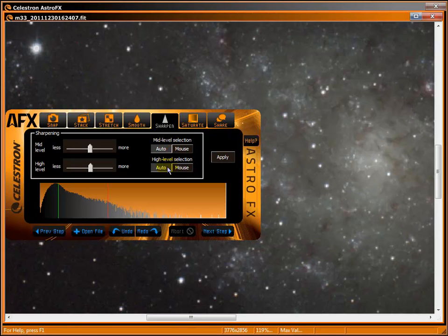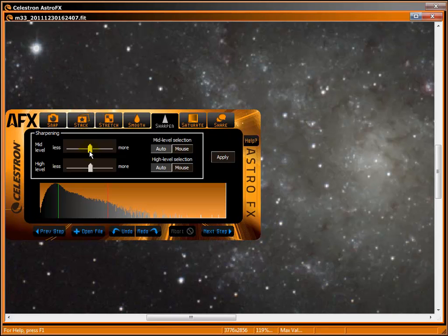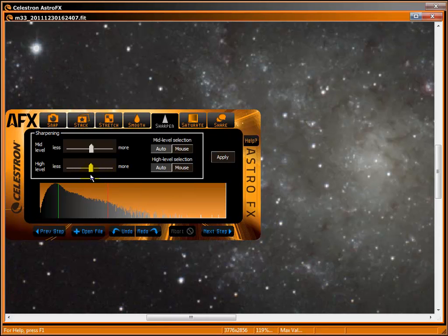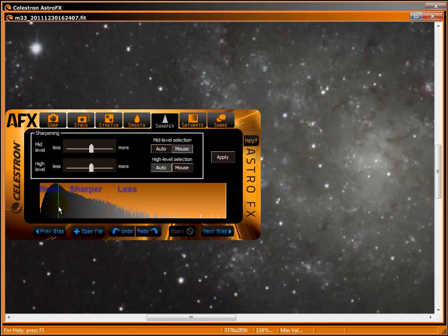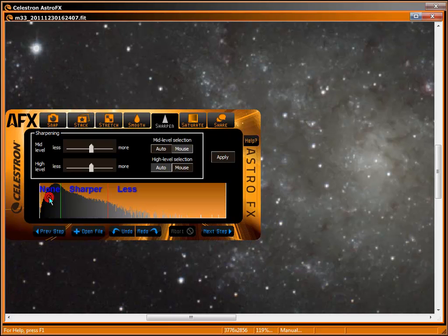Use the auto setting for both mid and high level selections. Choose how much sharpening to apply with the corresponding sliders. Choose less or more for mid-tones and highlights. For more control, use your mouse. The pop-up balloons will help you along. Drag the green marker on the histogram where you want sharpening to begin. Brightness levels below won't be sharpened.